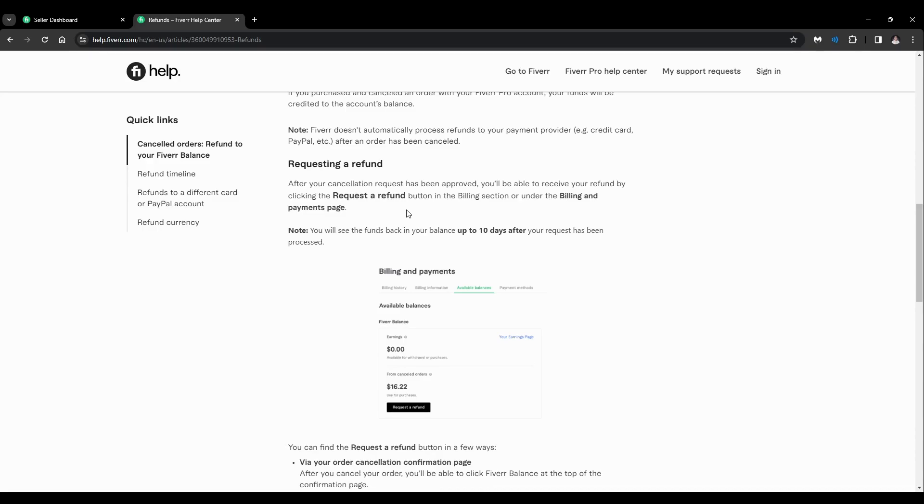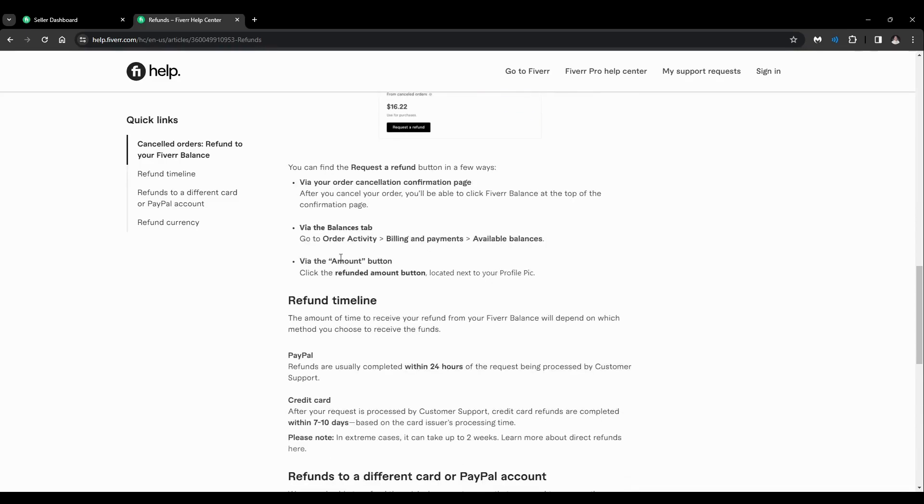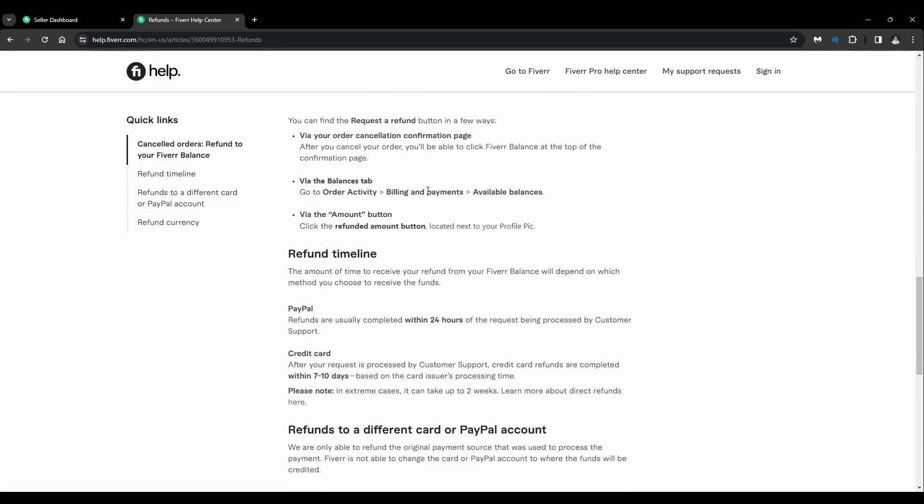Note that you will see the funds back in your balance 10 days after your request has been processed. So you can find the Request a Refund button in a few ways: via your order cancellation confirmation page, via the Balances tab, and via the amount button.